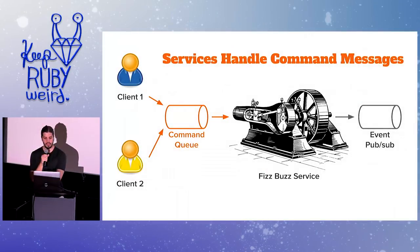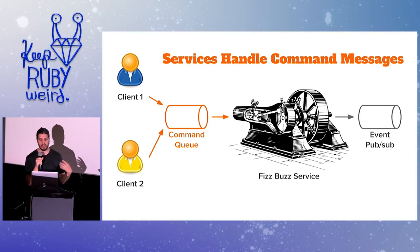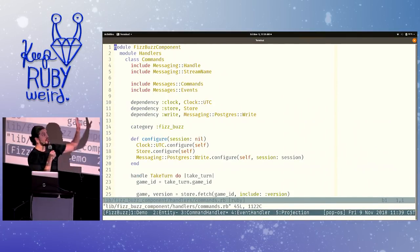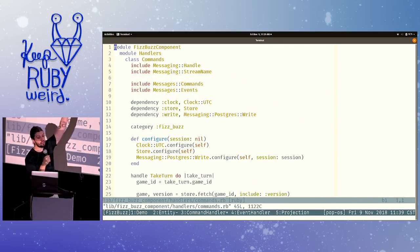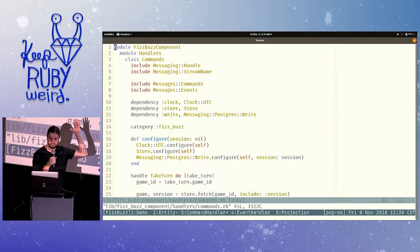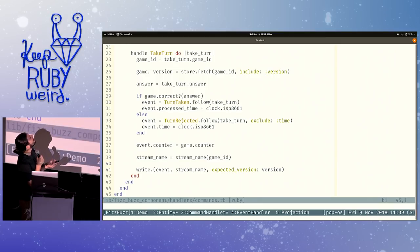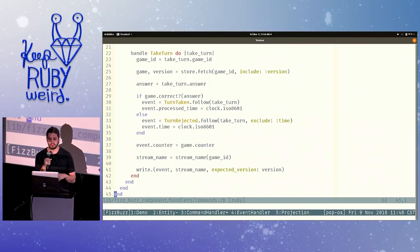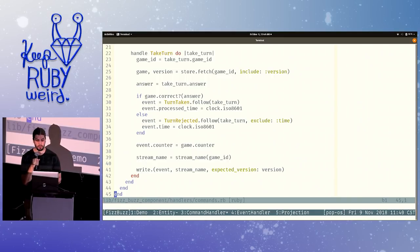The next one I want to show is the command handler. Remember that clients are sending command messages over a command queue directed at the FizzBuzz service — take a turn — and there's a handler class that handles that message type. The first thing we'll see in the command handler is there's a lot of boilerplate. Below that boilerplate we have some business logic: when we take the turn, we fetch the game entity from a store — a repository — and based on the correctness of the answer submitted, we either publish turn taken or turn rejected. Then we write whichever event to the event stream.